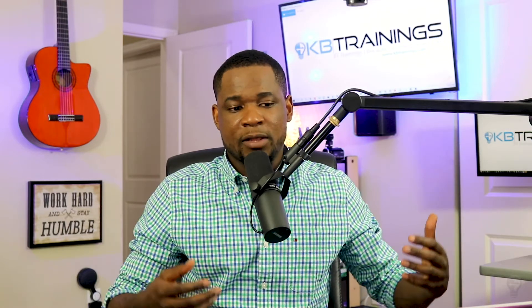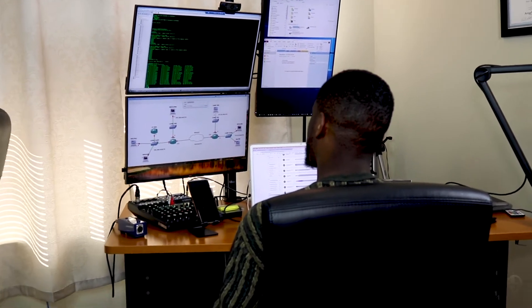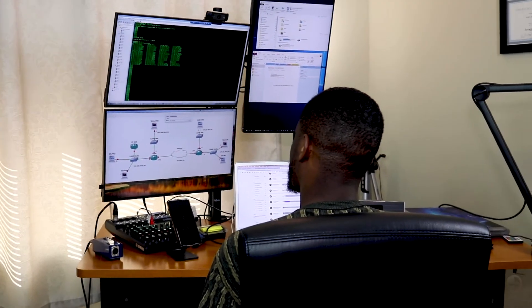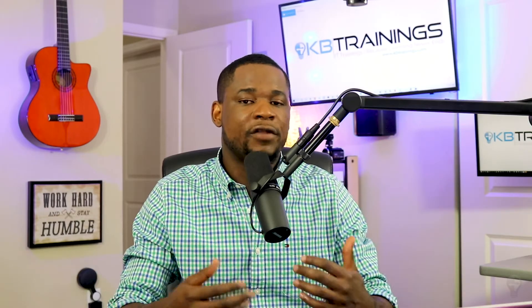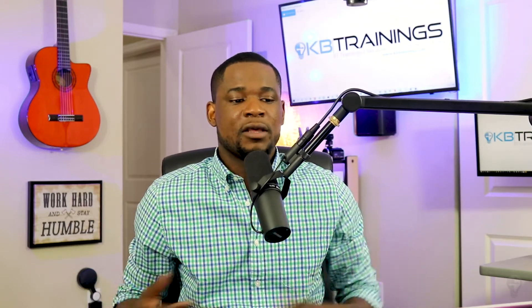You'll see a guy like me sitting here with my rack and my servers doing some good practice, building some huge enterprise topology or systems, just playing with it, breaking it — and I'm going to share all of that with you on this channel, on KB Trainings.